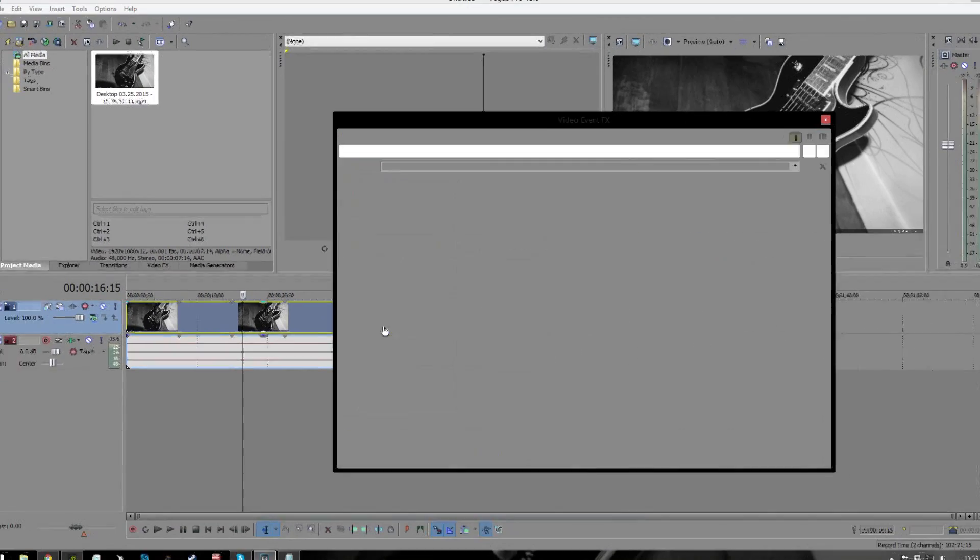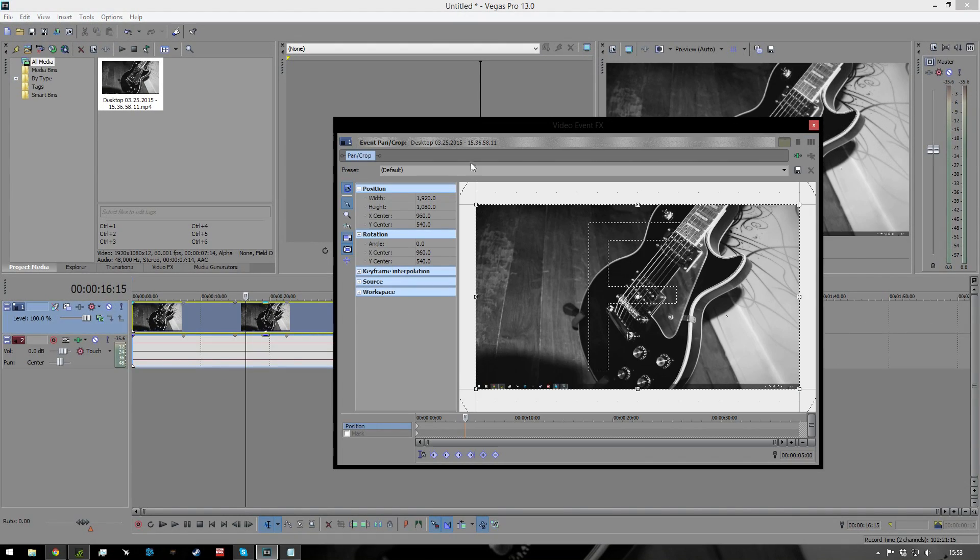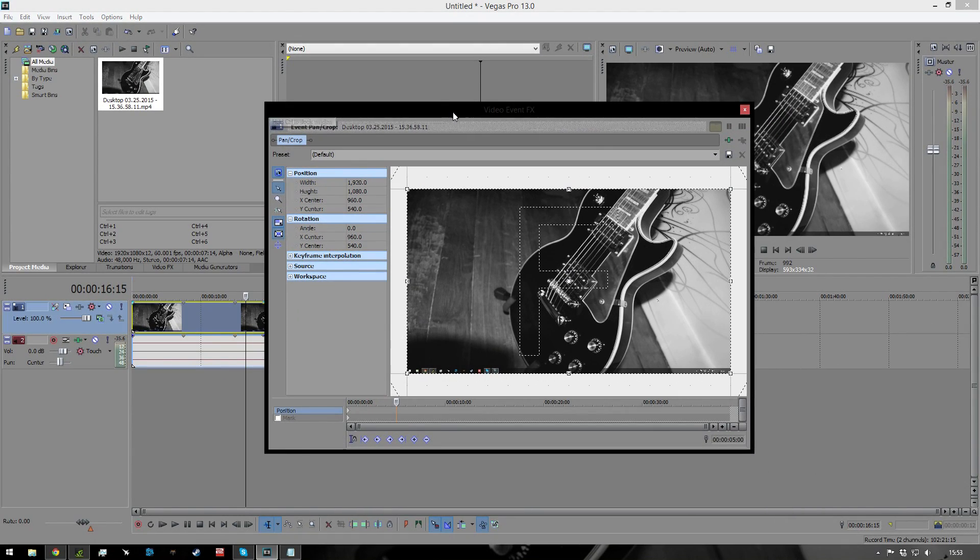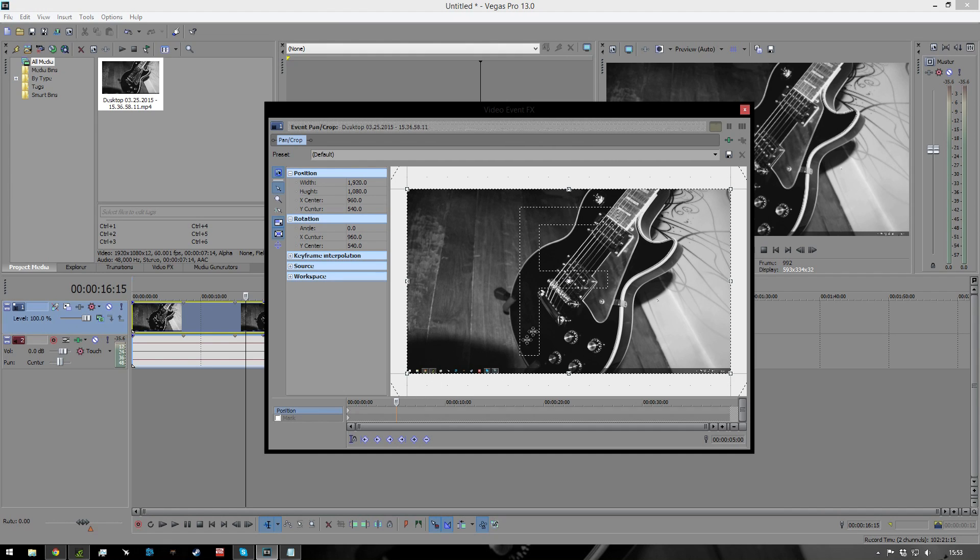So you'll be clicking on that, and you'll be greeted by the video effects pane. So as you can see, this is our space that we're working with, and we have a timeline here.